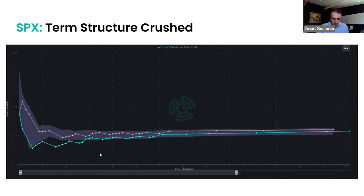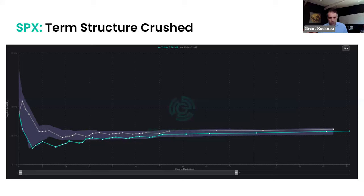Whether this is a full risk-on from the FOMC or not, vol got crushed as traders now see much lower risk moving forward, and that's coming from a point of already very low risk in general.